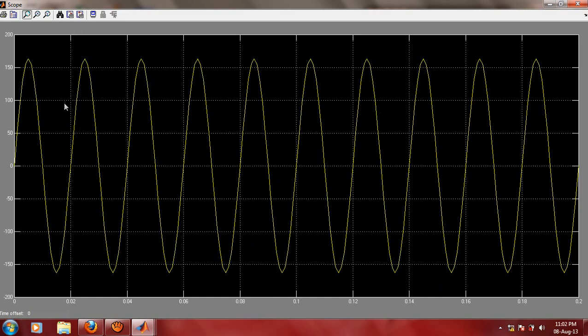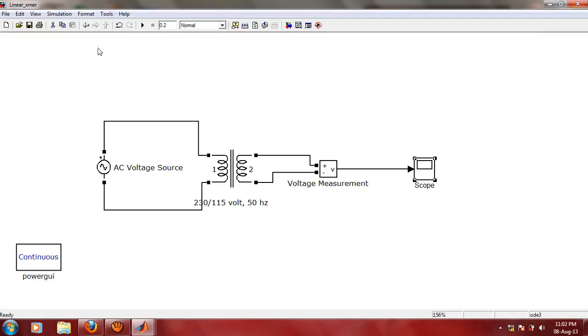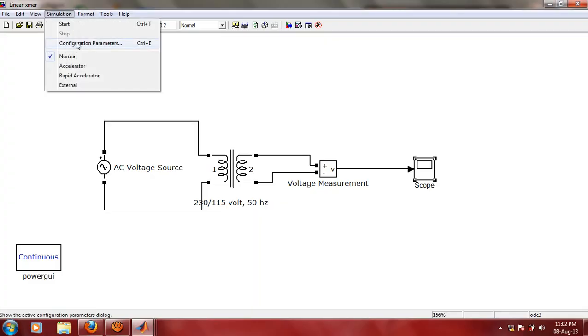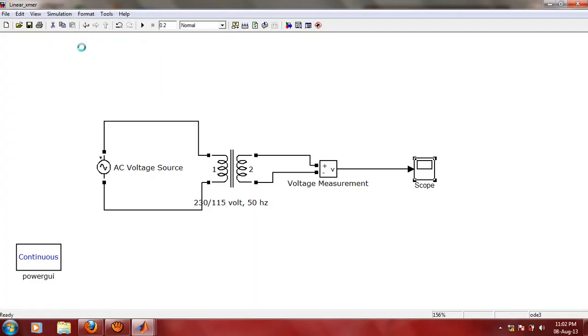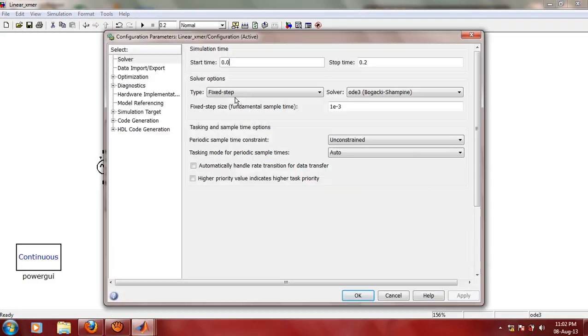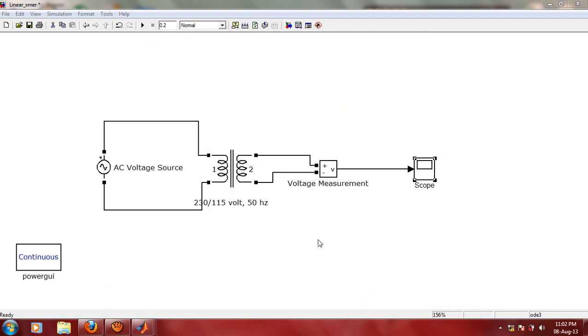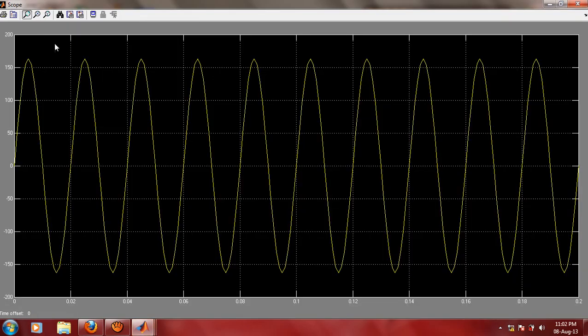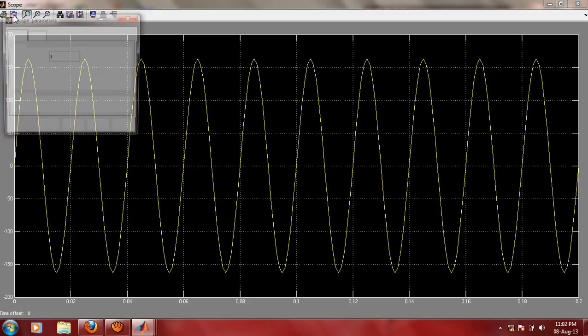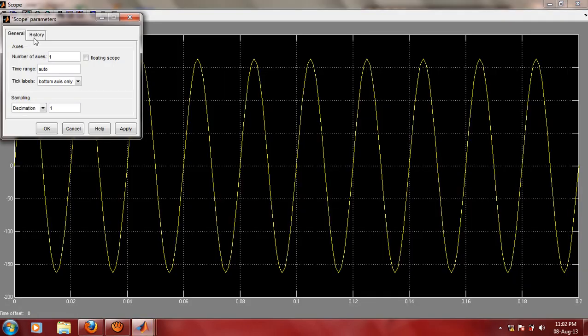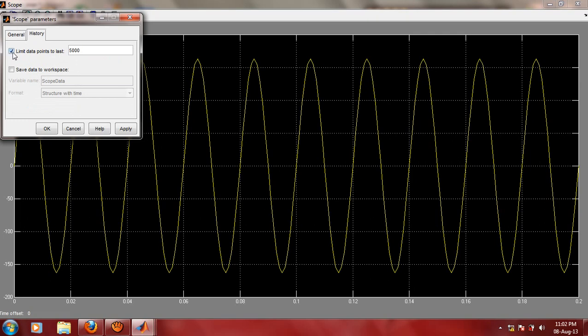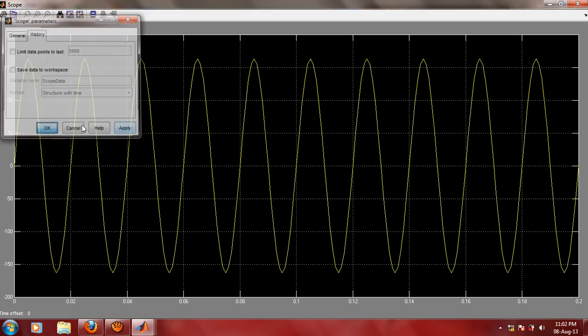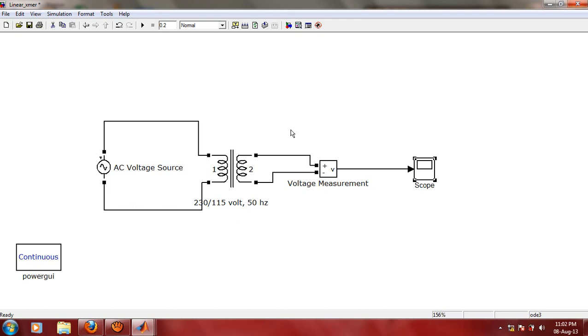If you want to make your output still more sinusoidal, you can change the step size. Go to Simulation, Configuration Parameters, and let us change the step size to 2 to the power minus 4. Click on Apply, OK. Let us change some scope parameters. Go to scope parameters and disable this history option. Click on Apply, OK. Close the scope window and run the simulation once again.